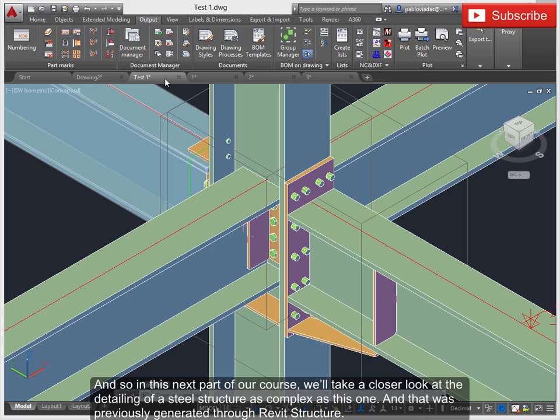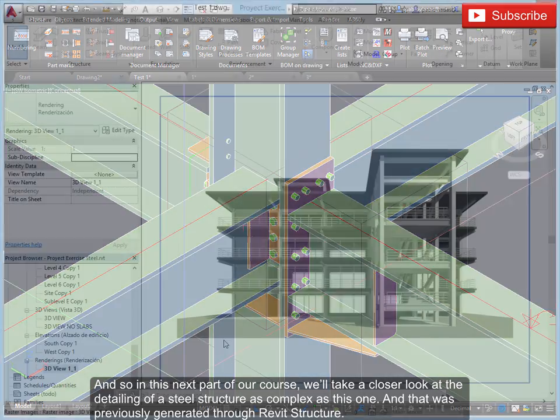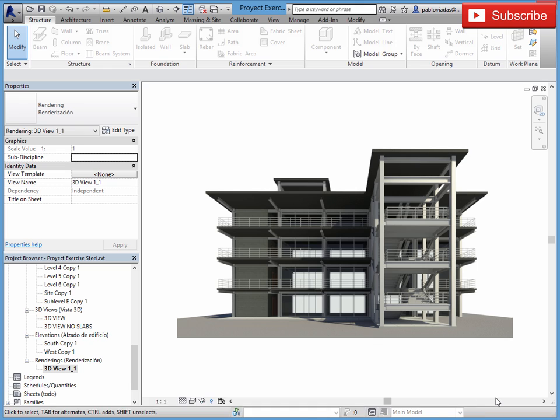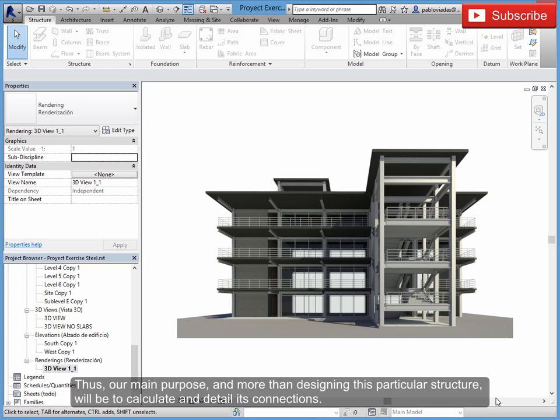And so in this next part of our course, we'll take a closer look at the detailing of a steel structure as complex as this one that was previously generated through Revit Structure. Thus, our main purpose, more than designing this particular structure, will be to calculate and detail its connections.